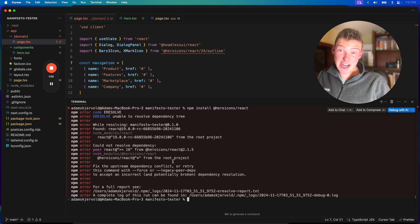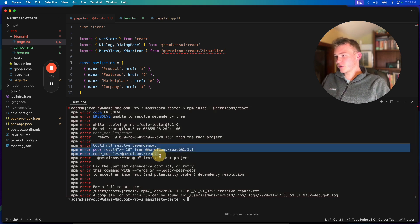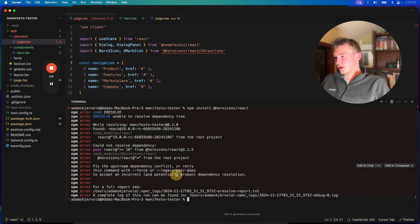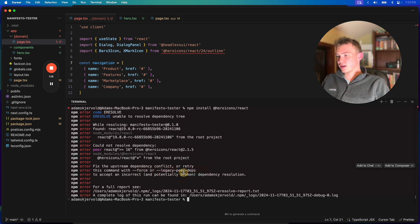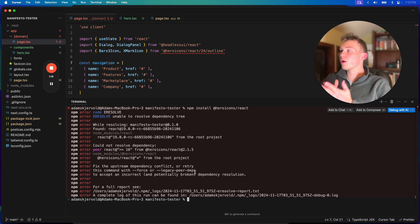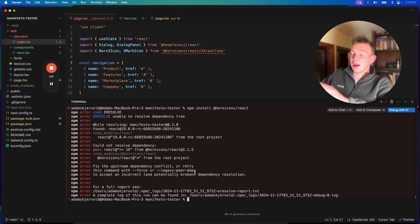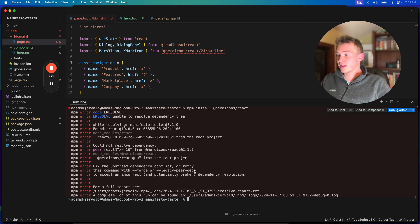And what we see here is you could not resolve dependencies for some fucking reason, and basically we have to run with force or legacy peer depths to potentially break things. This is just so annoying. I have zero clue what this is. I think most people who see this are like, what the fuck?